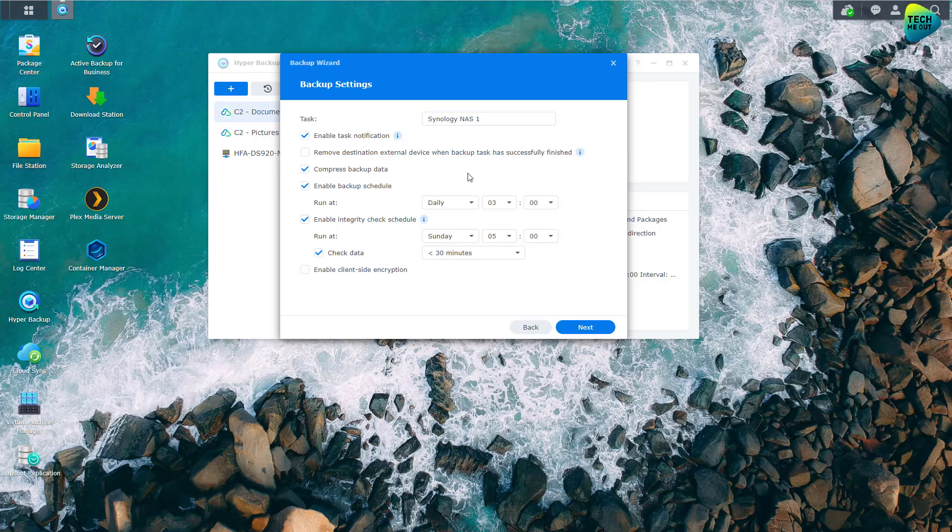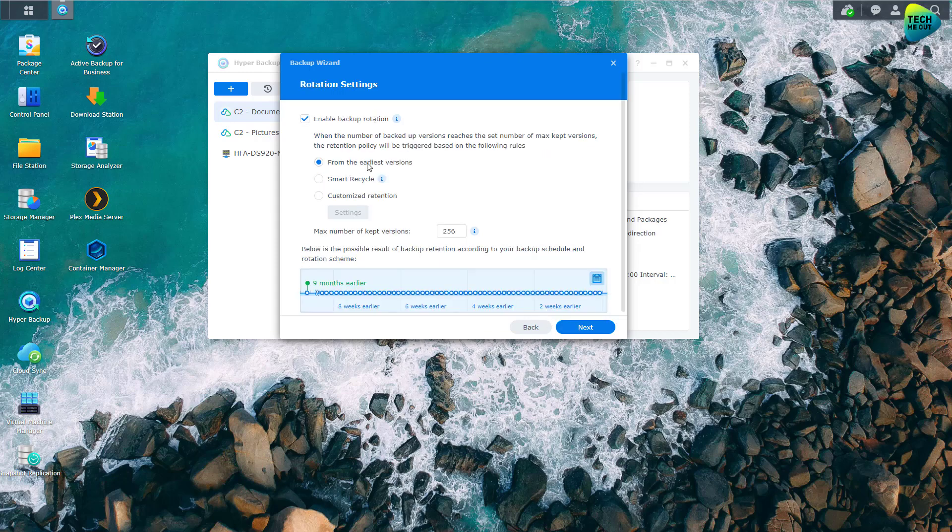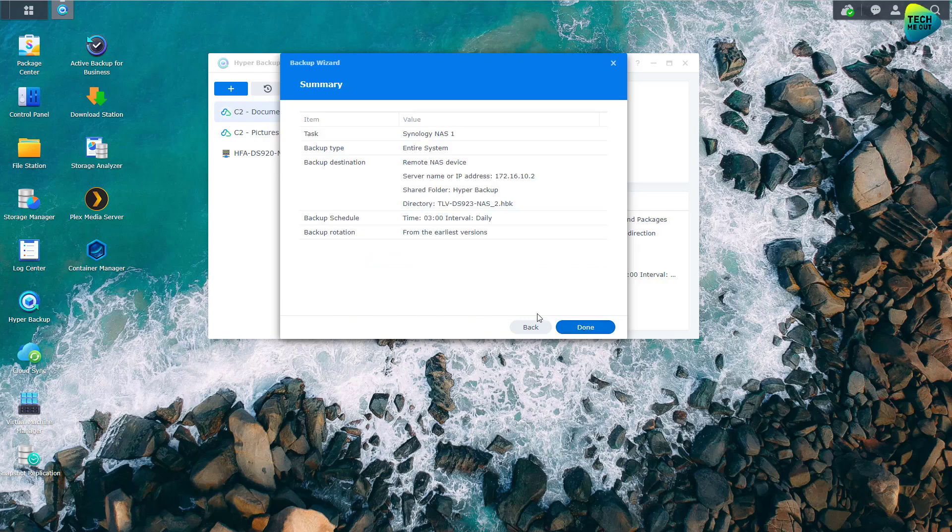You can see that nowhere in the process does it ask me which shared folders I want to backup like Hyper Backup usually does. It doesn't ask me and I just have to pick a schedule or name the task and click on next. My rotation, it asks me for the rotation. Click on next. And that's it. Done.